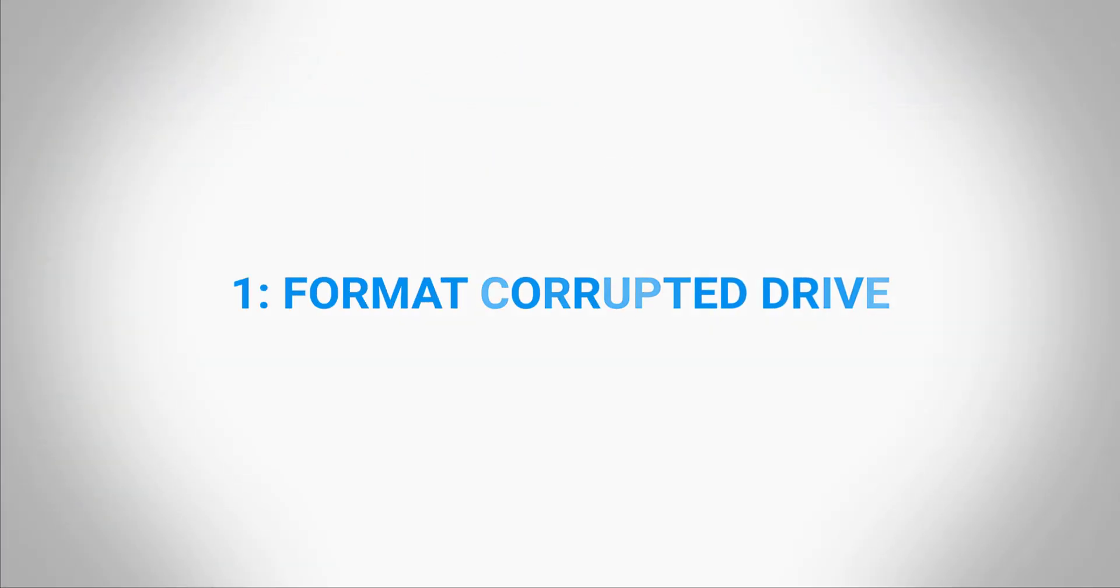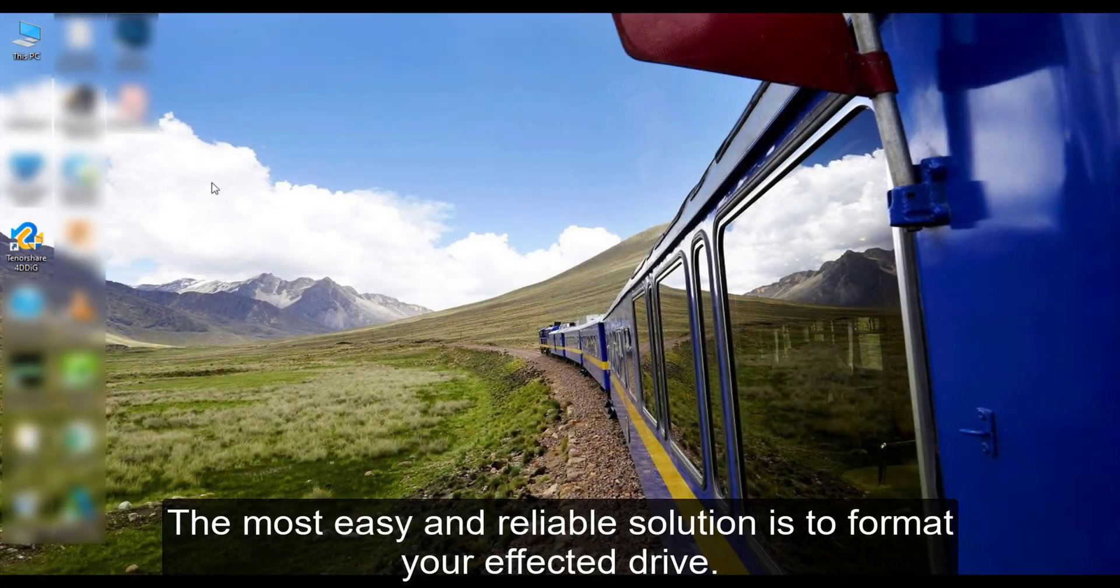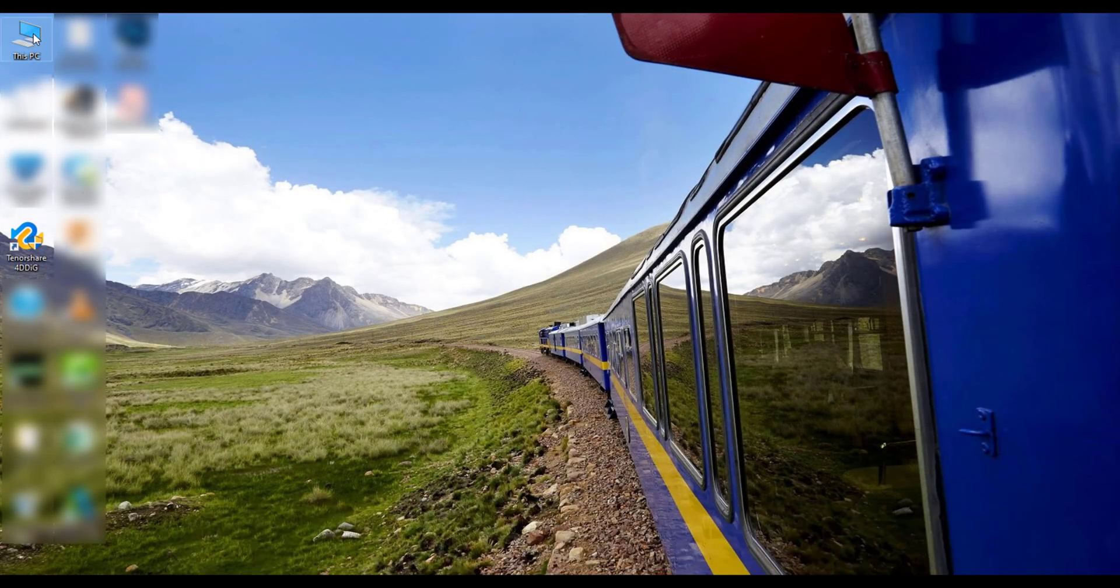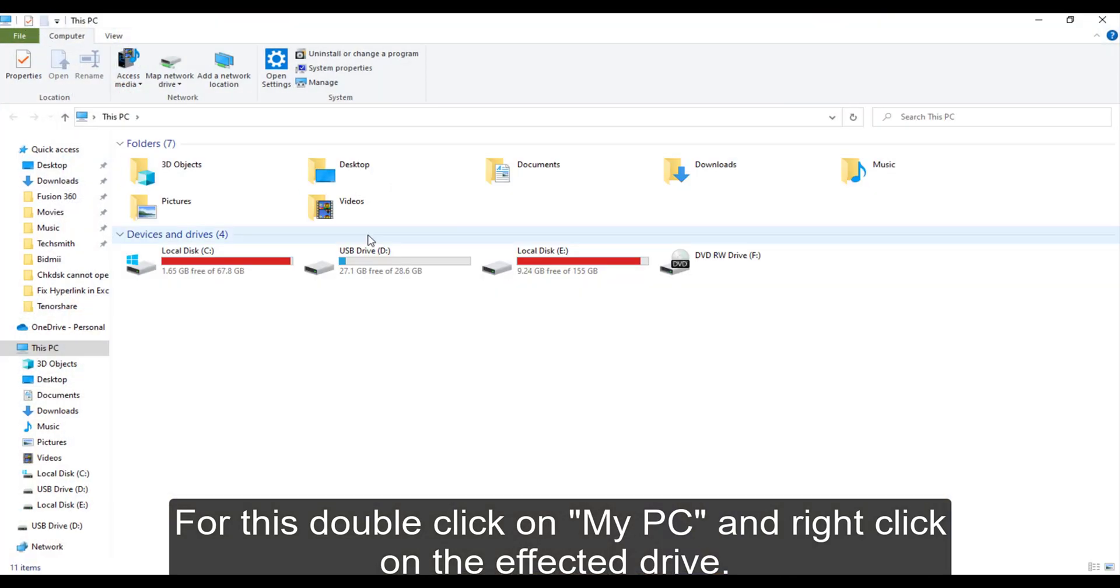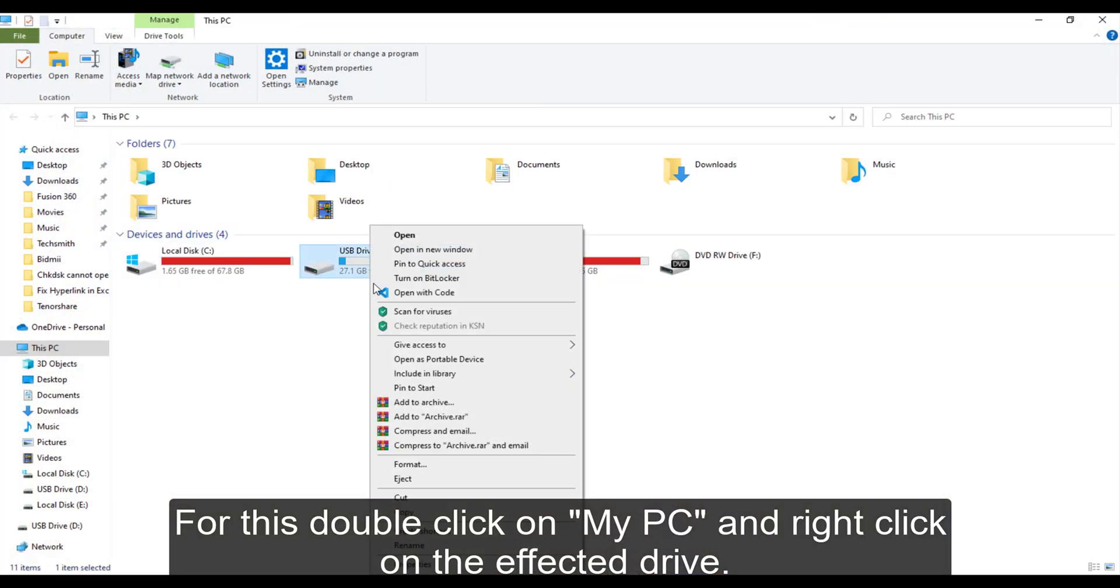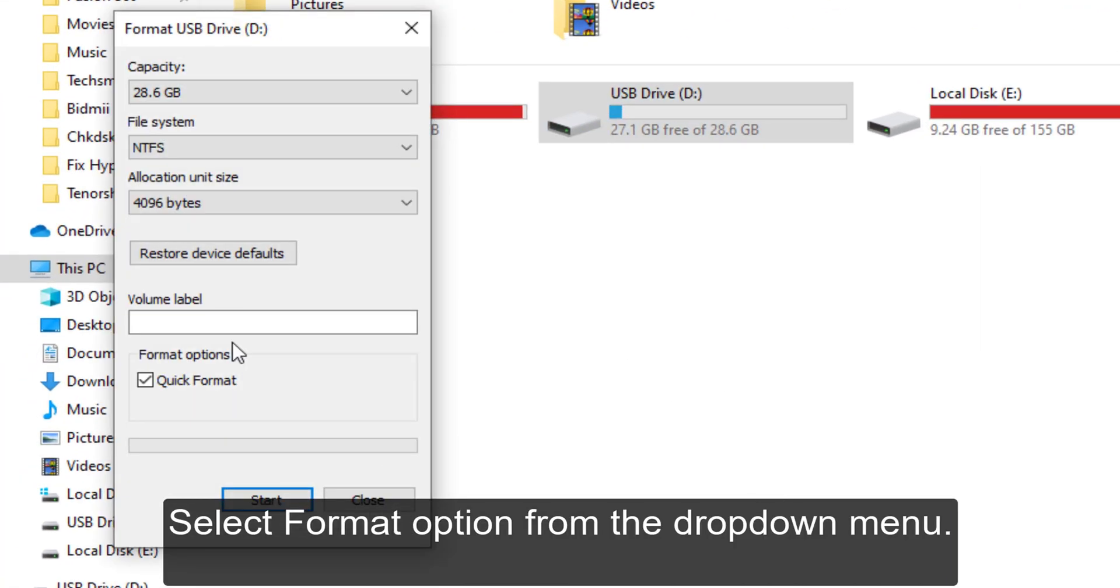1. Format the drive. The most easy and reliable solution is to format your affected drive. For this, double click on My PC and right click on the affected drive. Select format option from the drop down menu.